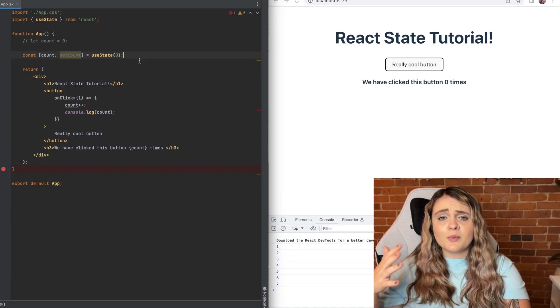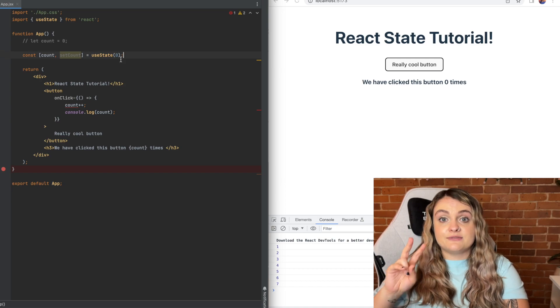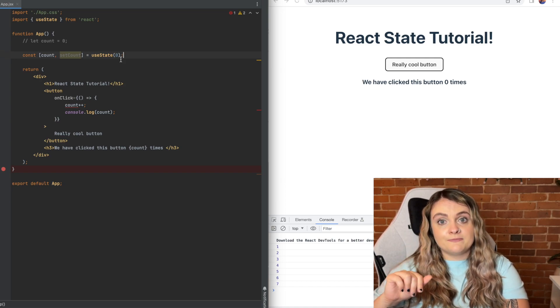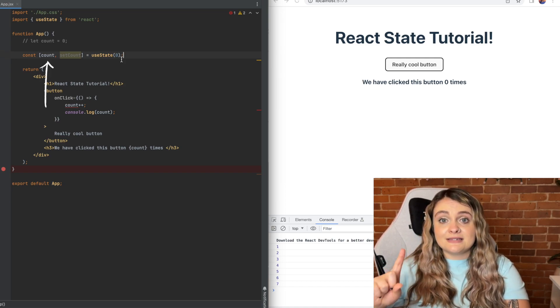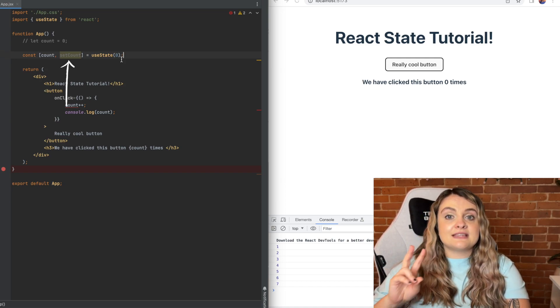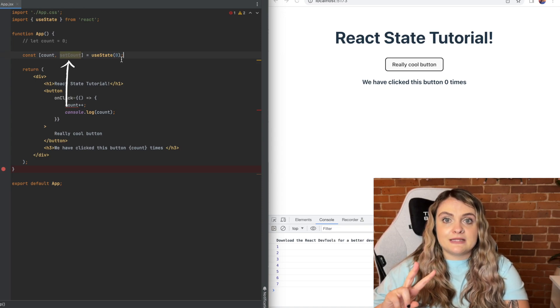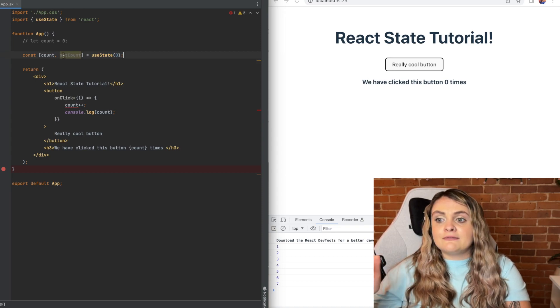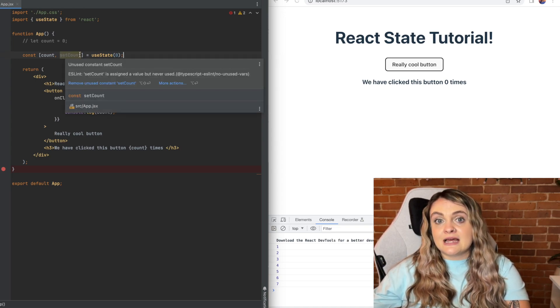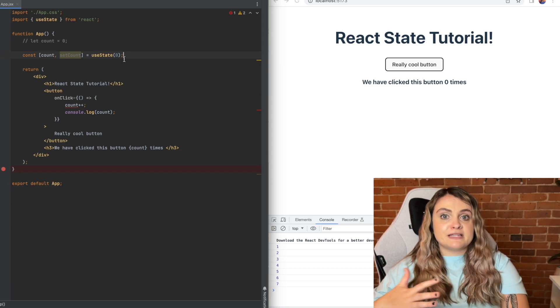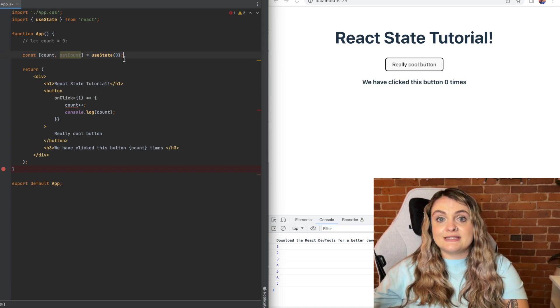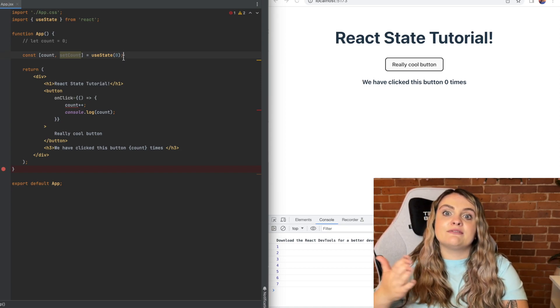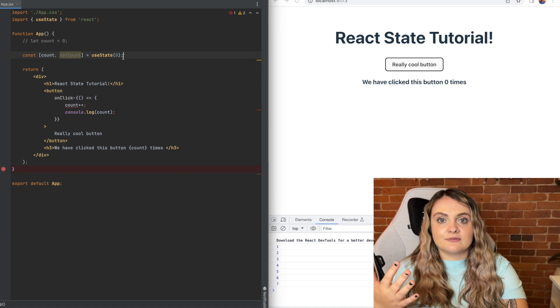The way that this is working is that the useState hook returns an array of two values. The first value being the state, the second value being the function that will update the state. I've called the function that will update the state set count. Best practice is to name this function set and then whatever the variable name is in camel case of course.